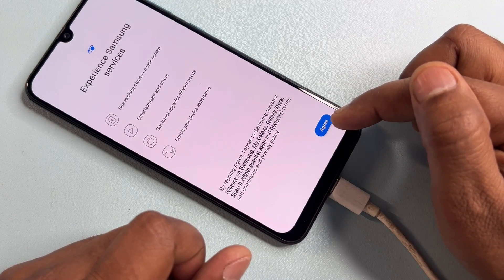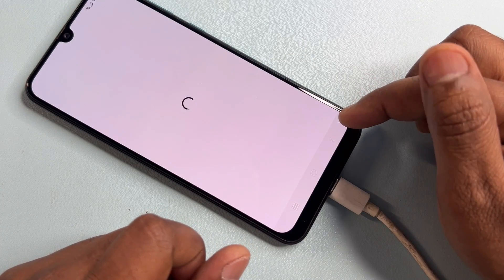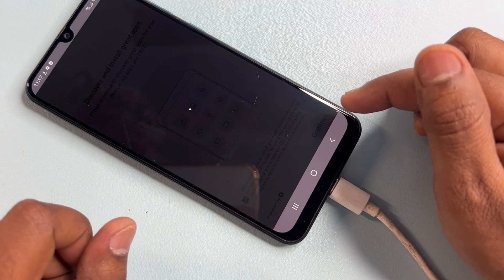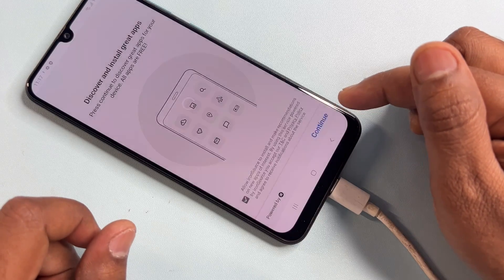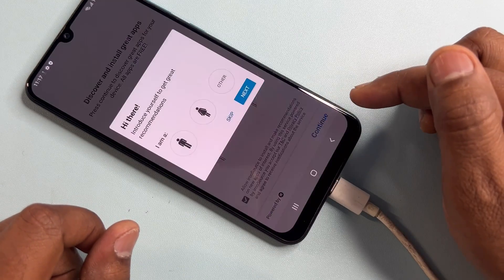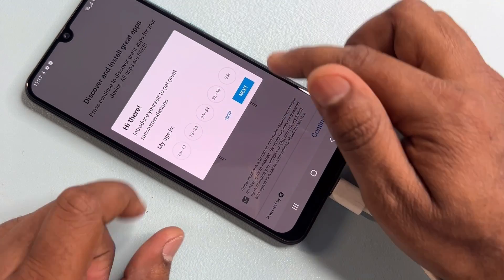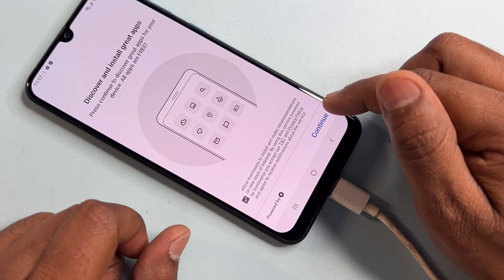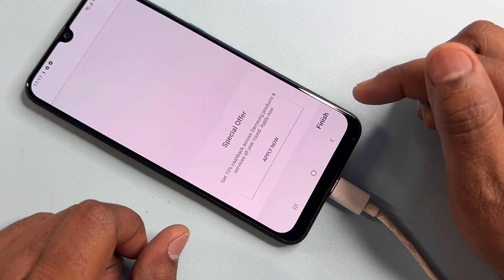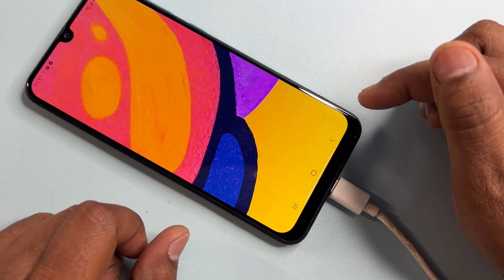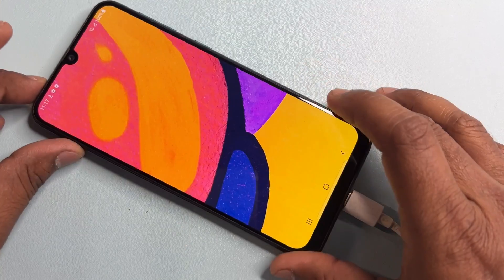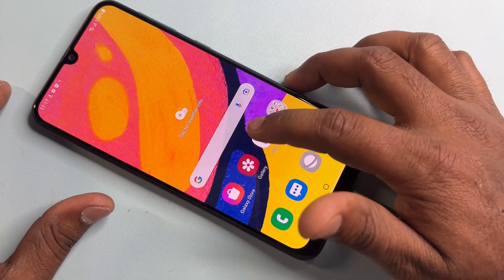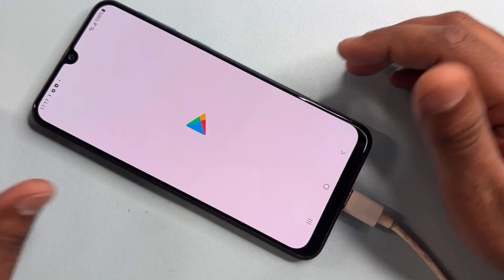If you can't unlock your Samsung smartphone, comment your model name. Our team will reply within five to ten minutes and provide a special video within five hours. Comment with your Samsung smartphone model name and click the Subscribe button.